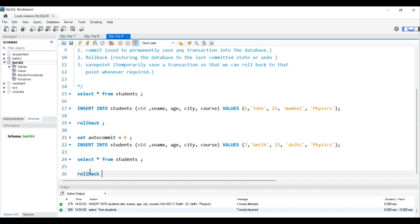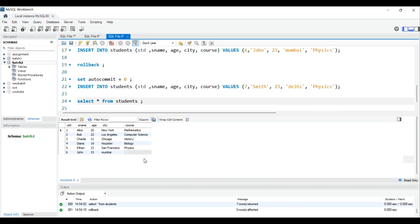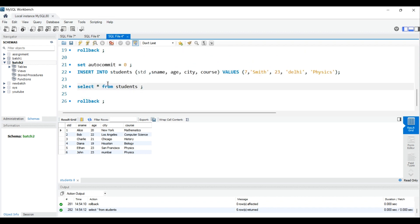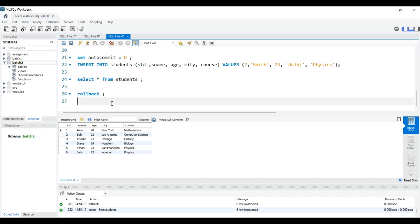Now there are seven records total, and auto-commit is turned off. If I do ROLLBACK now, the seventh record — the one we just inserted, 'Smith' — is gone. It was successfully rolled back because auto-commit was disabled.